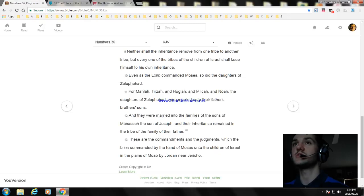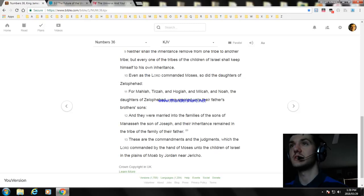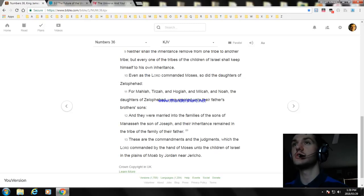These are the commandments and the judgments which the Lord commanded by the hand of Moses unto the children of Israel in the plains of Jordan near Jericho.